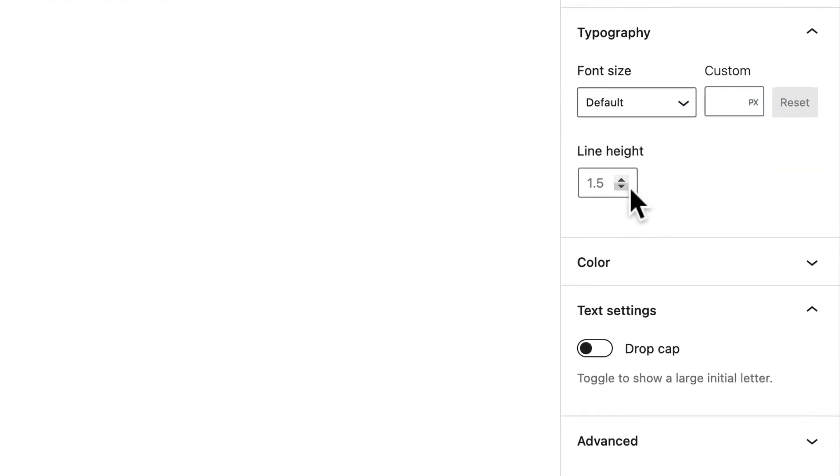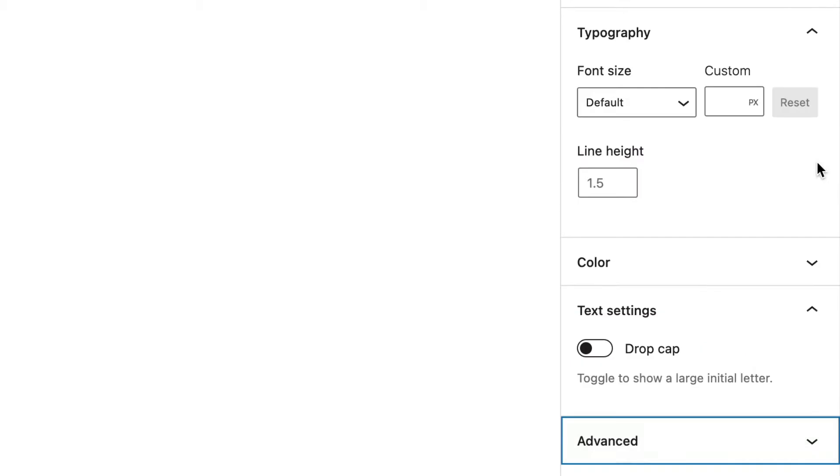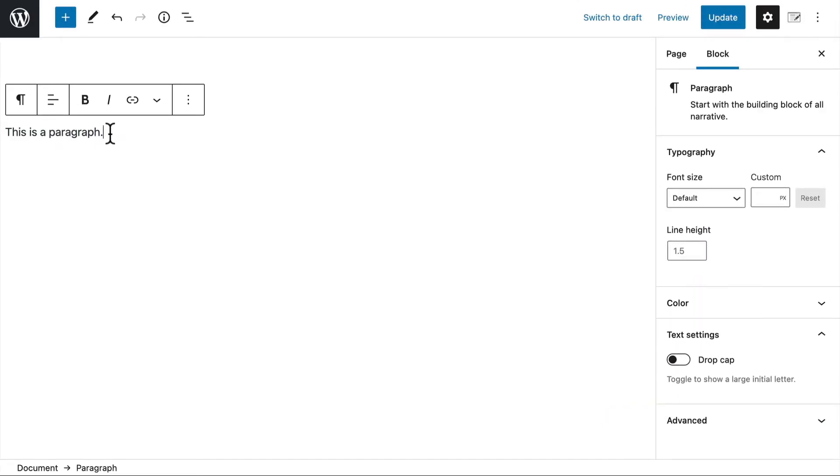We could set a line height. We could make it have a drop cap like that. And then we can also put in some additional CSS or HTML anchors. So that's the most basic block. It's just a paragraph.